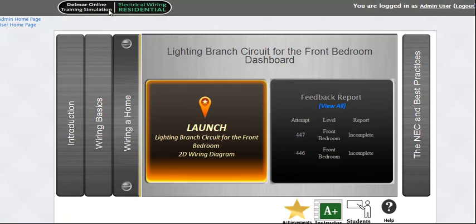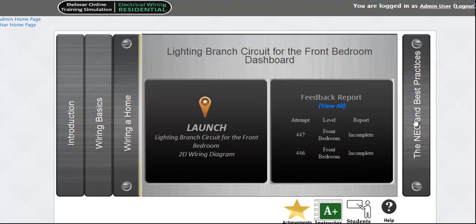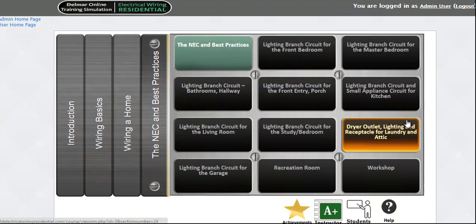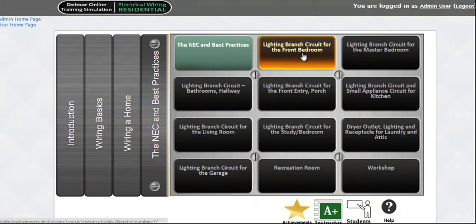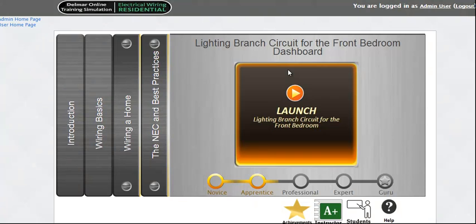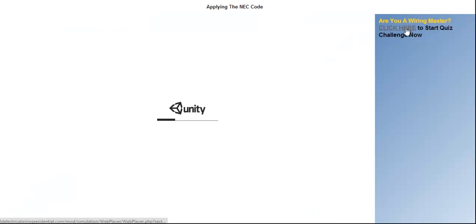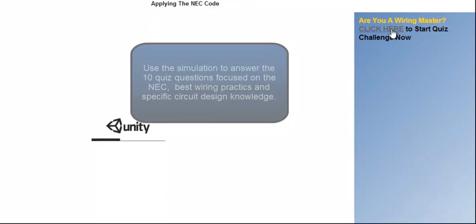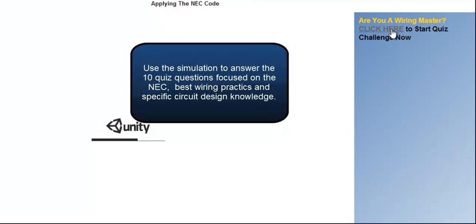The third section is the NEC and best practices, which uses a short adaptive quiz engine involving the 11 rooms from section 2. When you launch the simulation from any module, a quiz engine will appear just to the right of the simulation.